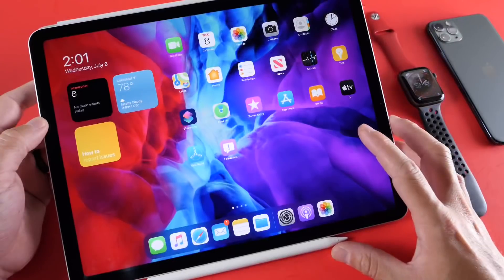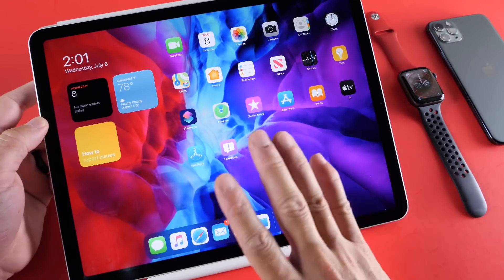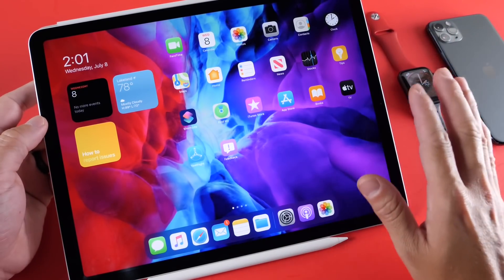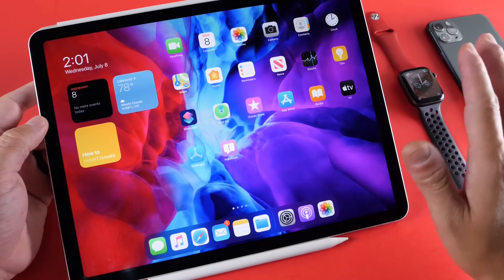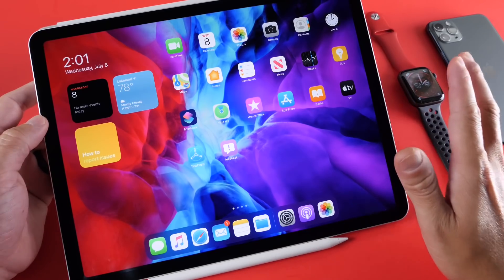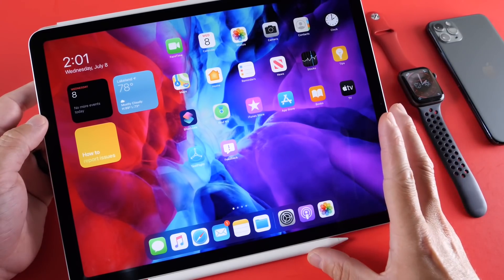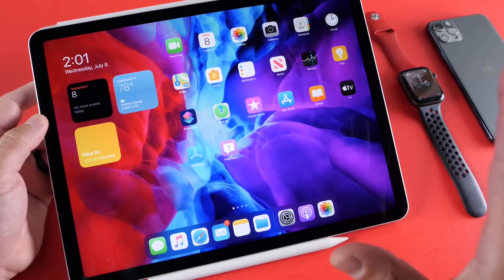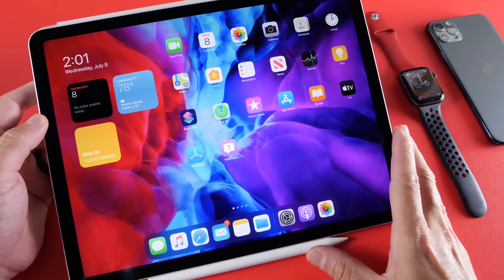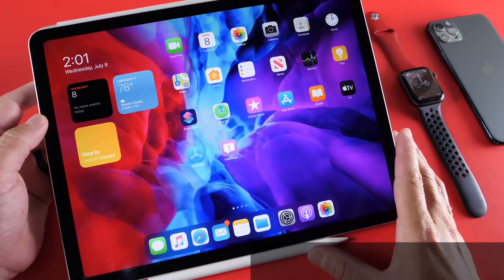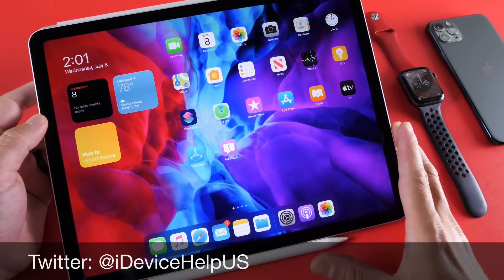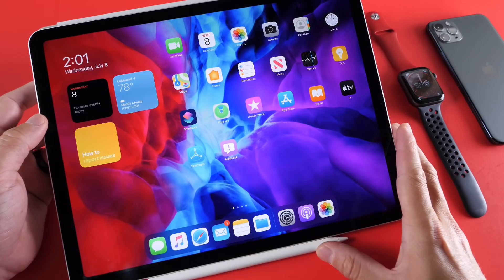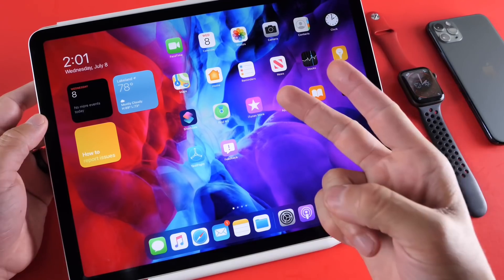There you have it — just minor changes and improvements to watchOS and iPadOS with watchOS 7 Beta 2 and iPadOS 14 Developer Beta 2. Once the public betas become available, I'll let you guys know on Twitter, so make sure you follow me there. Thank you for watching today's video, and I'll see you real soon. Peace.